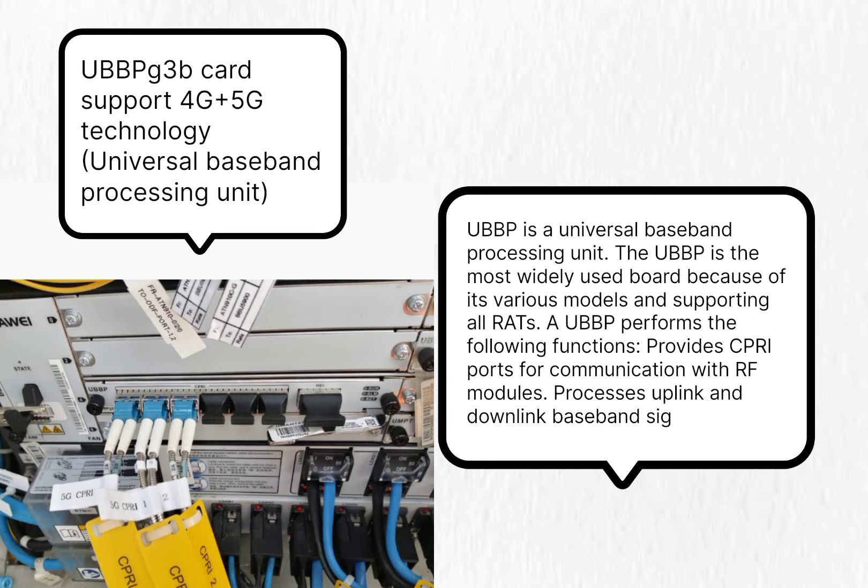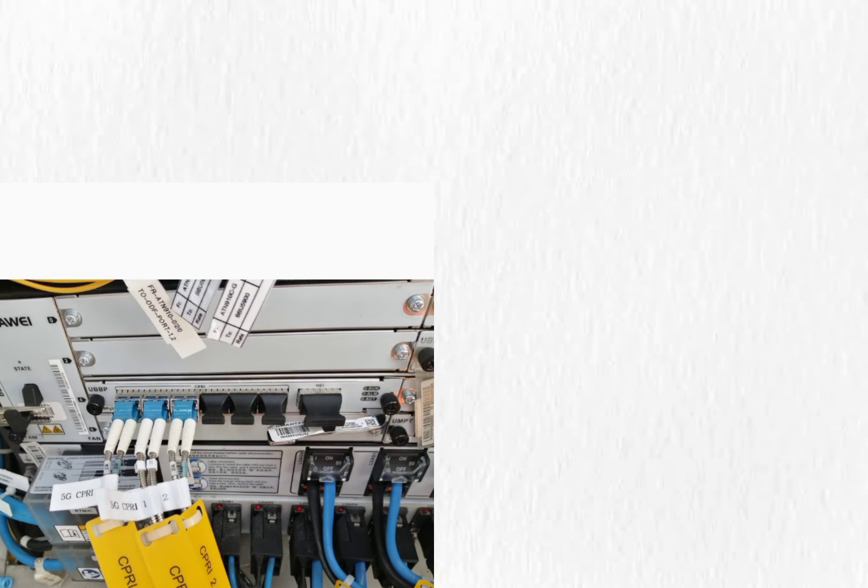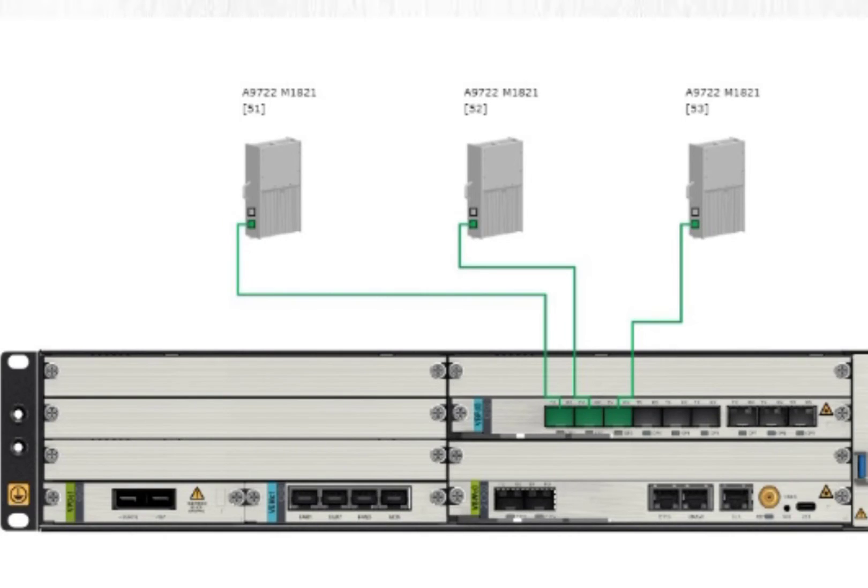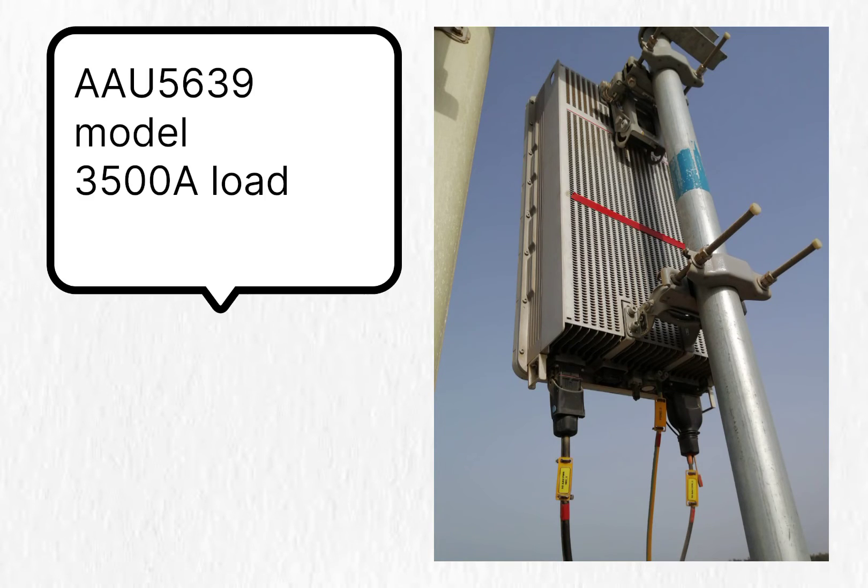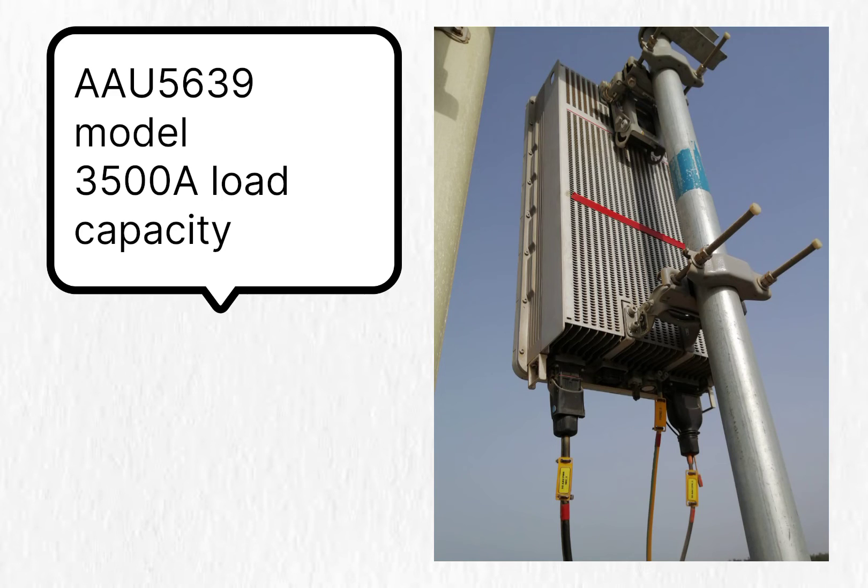You can check this software visualization. I'm going to show you the software visualization of hardware connectivity. When you open it on the software, it shows that AAU is connected with UBBP G3B card. This is AAU 5639 model, 3500 ampere load capacity, and it has the power of 240 Watt.